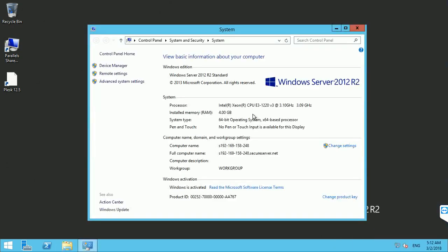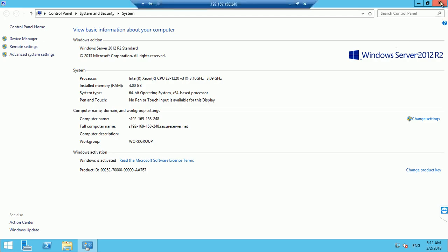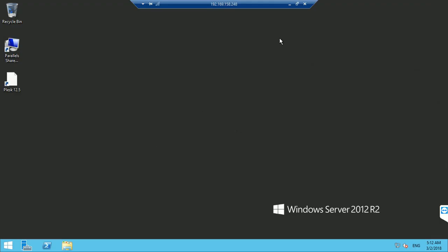Let's go to the server information. You can see Windows Server 2012 R2 Standard. The processor is a Xeon CPU E5 v3 at 3.10 GHz, 4GB RAM, 64-bit operating system.